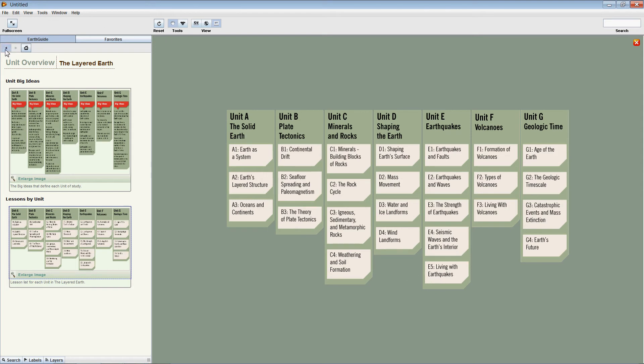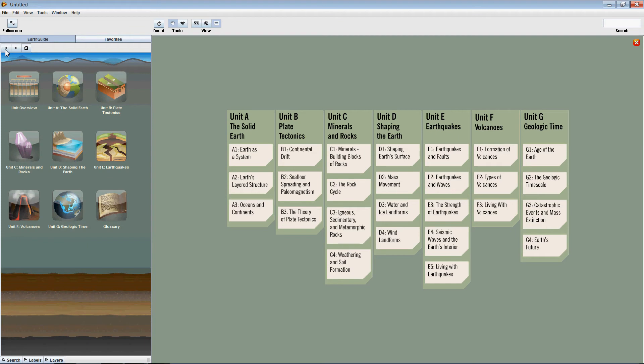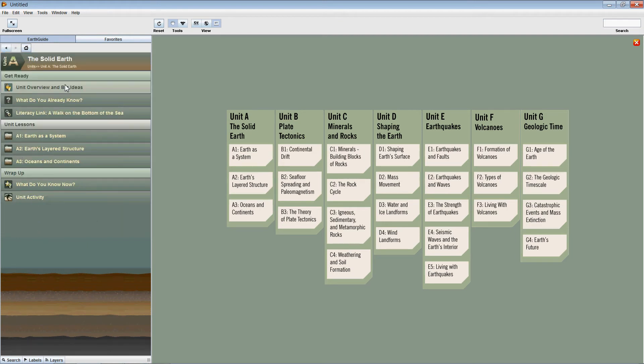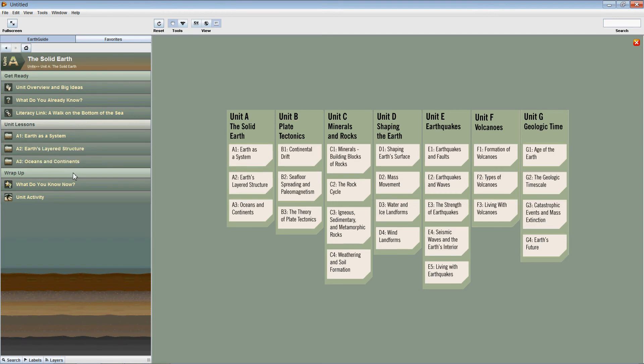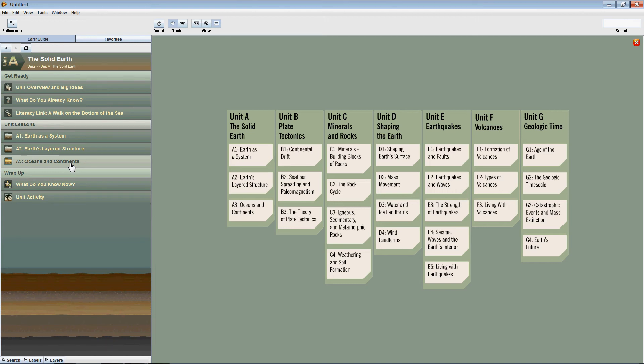Let's go back to our main screen again. Let's have a quick look at one of the unit icons. If we click on Unit A, we can see that the screen is split in the left-hand side into three parts: Get Ready, Unit Lessons, and Wrap Up. Each of these parts is described in detail later on in a separate video.